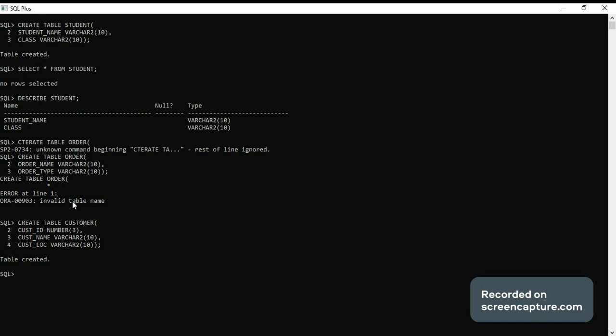Let me check if table is created or not. Select star from customer.